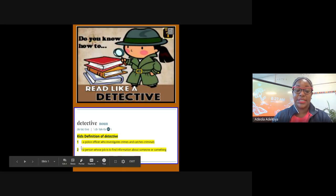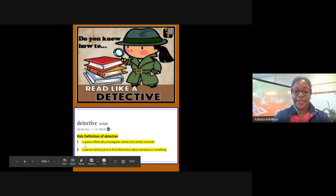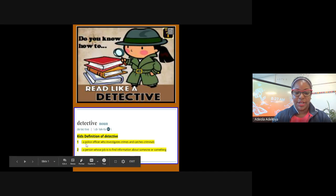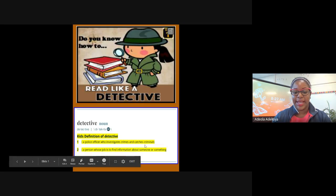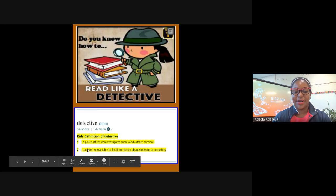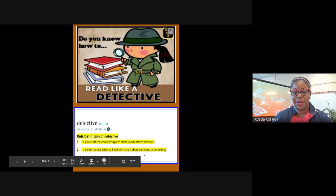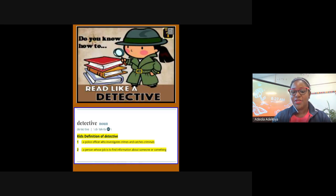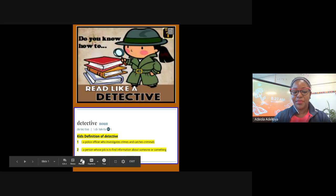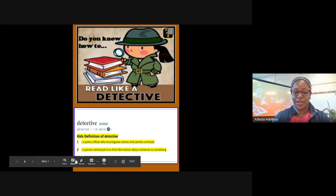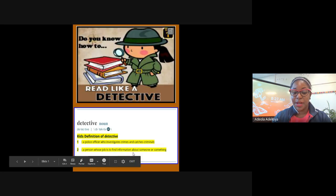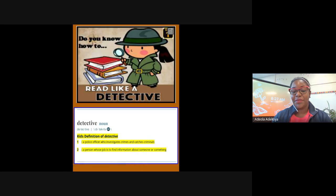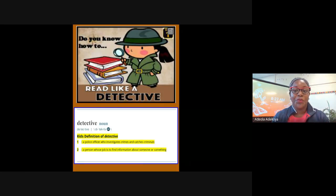There are actually two definitions here. The first one says a detective is a police officer who investigates crimes and catches criminals, and then the second definition is a person whose job is to find information about someone or something. We're going to focus on the second definition right here: a person whose job is to find information about someone or something. So as reading detectives, we're going to find out information about either someone we're reading about or something we're reading about.